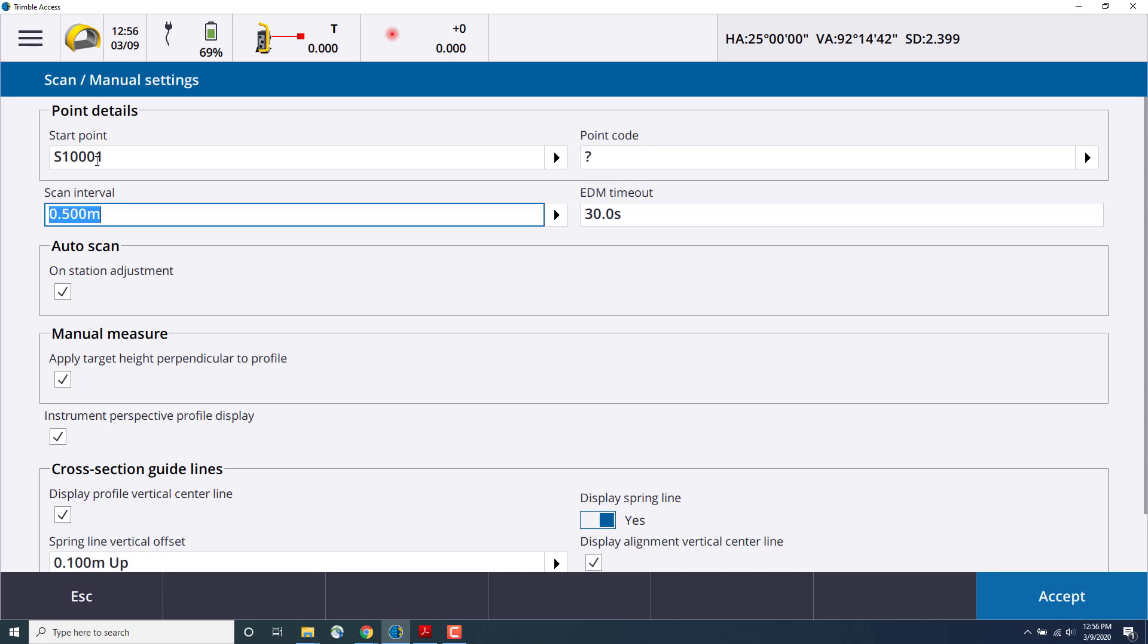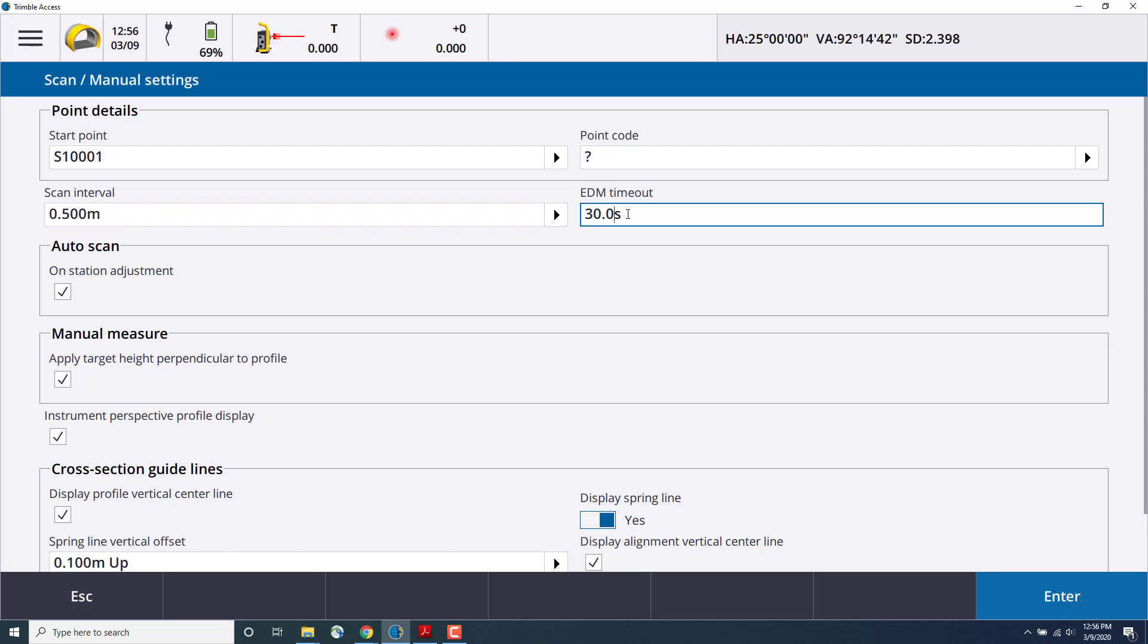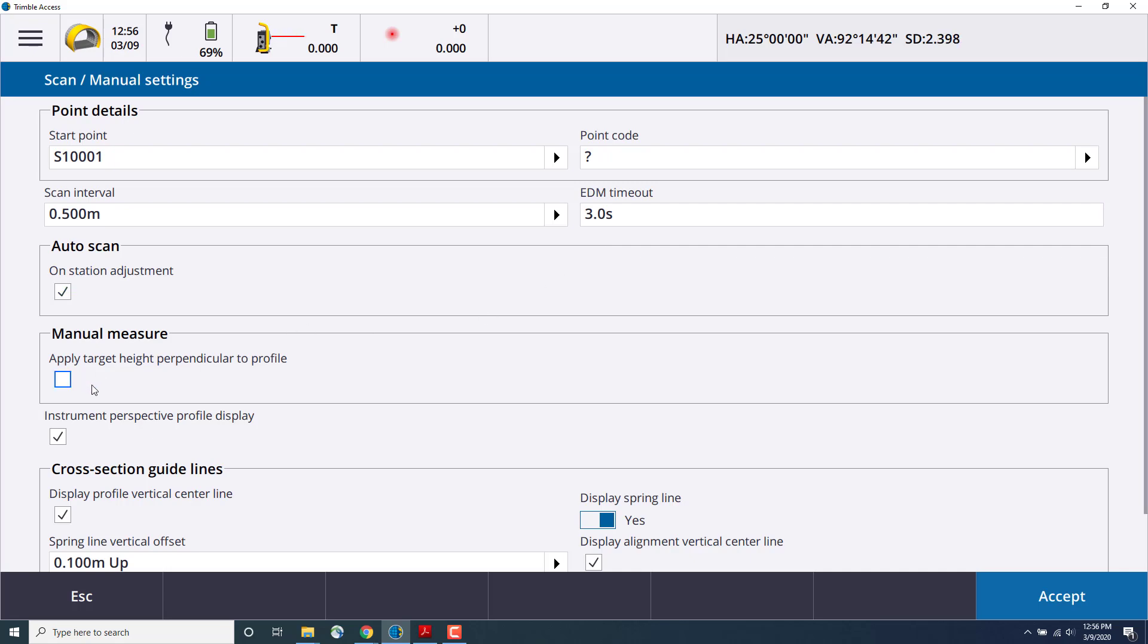As well as the timeout. So this timeout defines how long the instrument will measure before moving on to the next interval. There's also various other options, like performing an on-station adjustment for the autoscan.